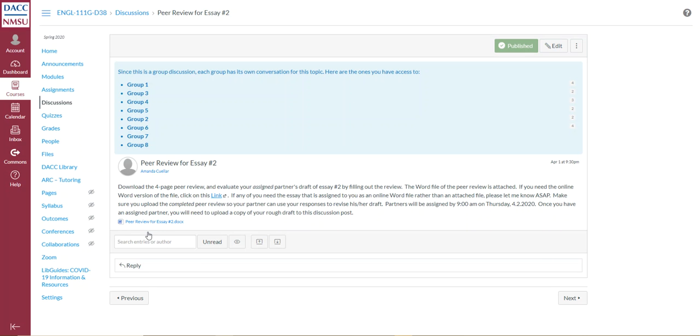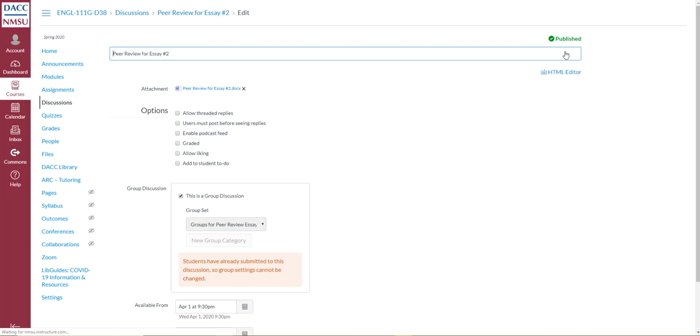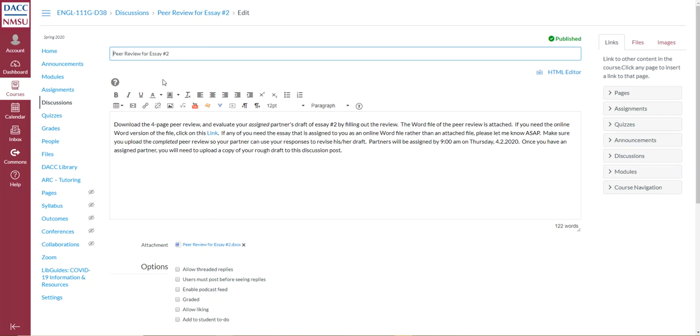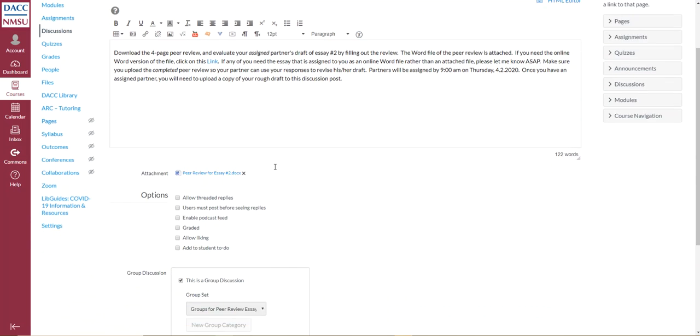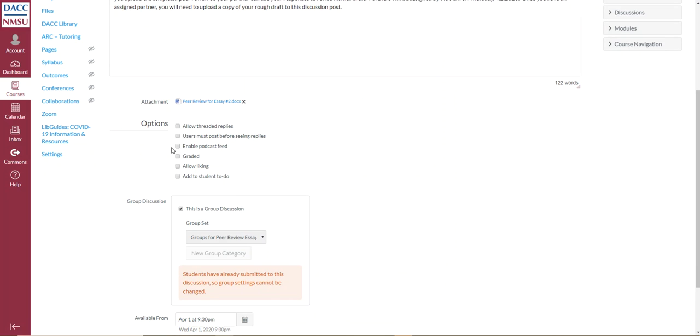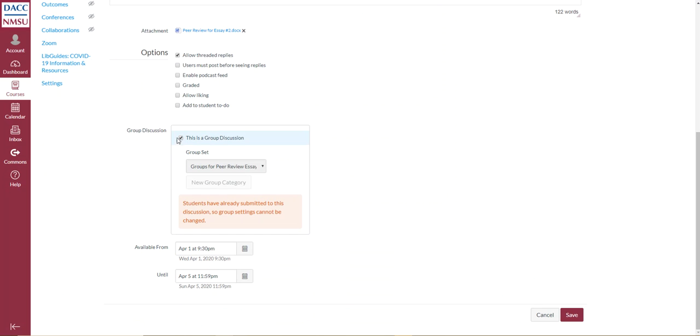So what I did was I created this discussion post. And the way that I created it as a group discussion is I gave it a title, and then I posted the instructions. And then I attached the peer review sheet that they were using. And then what I did was that I clicked on this box that says this is a group discussion. And then I made sure that I selected this under this drop down thing. If I created groups, it'll show me the different groups that I created.